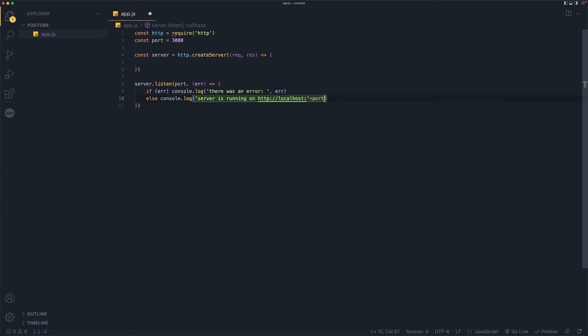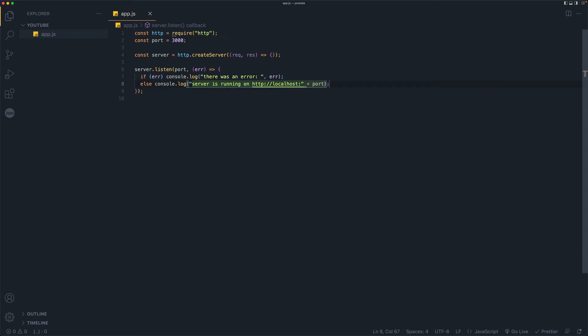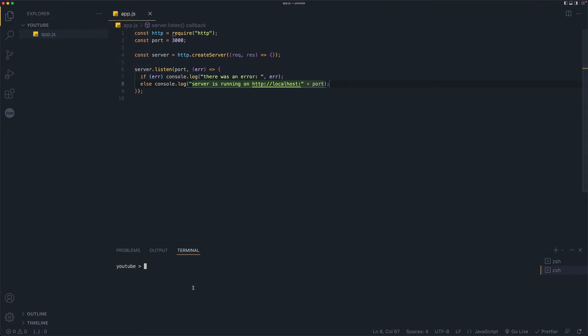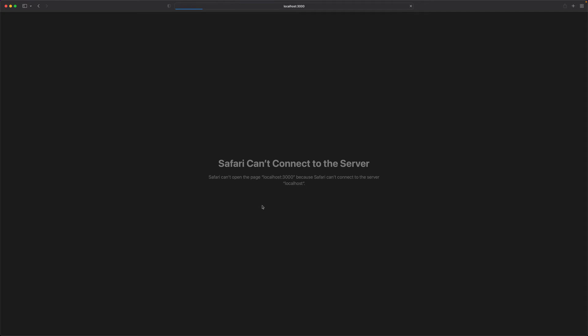So we can go ahead and test this out. Let's open our terminal from here and let's do new terminal and it will open it up here. And all we need to do is type in node app dot js. And we can see that server is running on localhost 3000. If I command click it, it will take me to there.